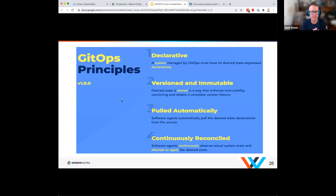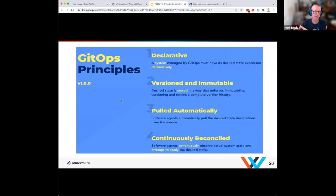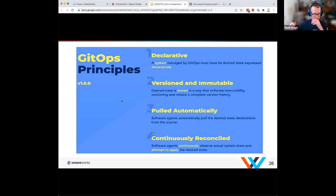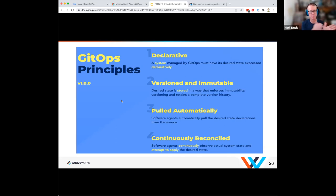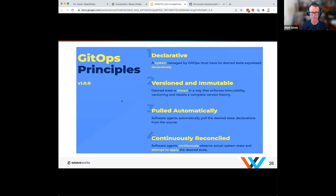It needs to be versioned and immutable — once something is version 1.1, it needs to always mean that same thing. Changes need to be pulled in automatically into our environment, which in this case is Kubernetes. And on top of that, you need to be continuously reconciling your desired state from the actual state. That is constantly working to keep it at that level — a change from that imperative 'run it once' approach. So again: declarative, versioned and immutable, pulled automatically, and continuously reconciled.